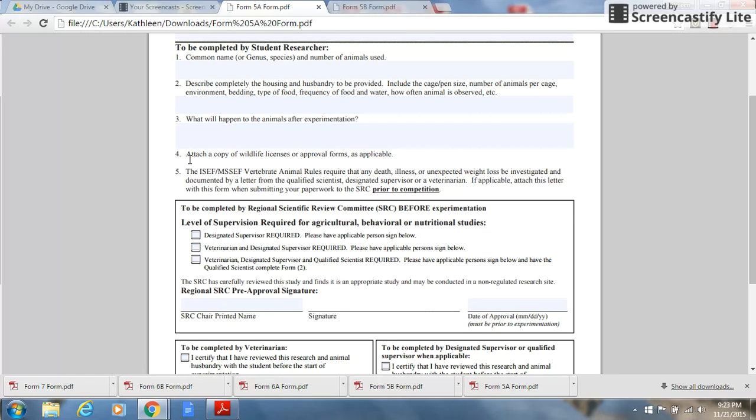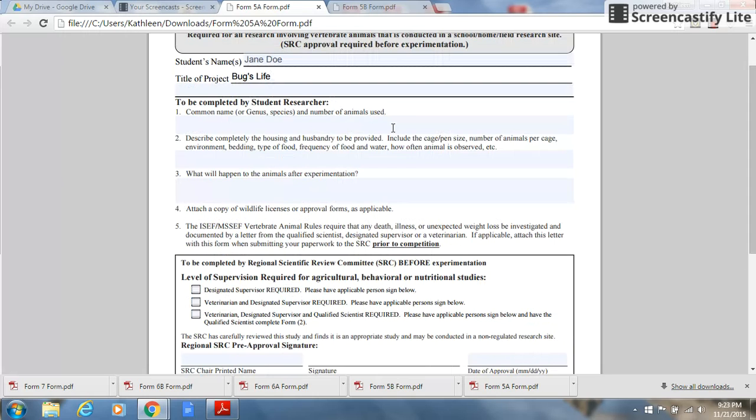Under number 5, the ISEF MSSF vertebrate animal rules require that any death, illness, or unexpected weight loss be investigated and documented by a letter from a qualified scientist, designated supervisor, or veterinarian. If applicable, attach the letter with this form when submitting the paperwork to the SRC prior to competition.